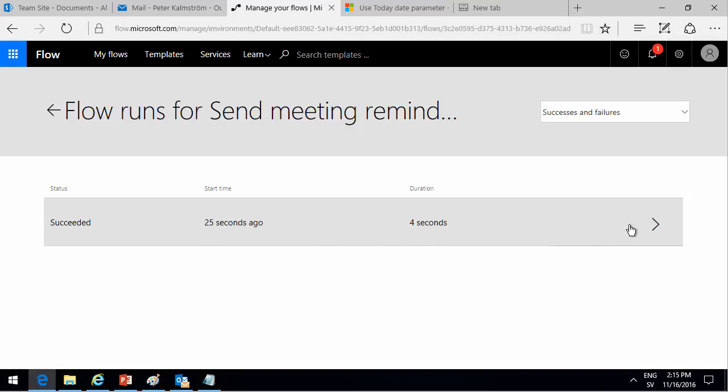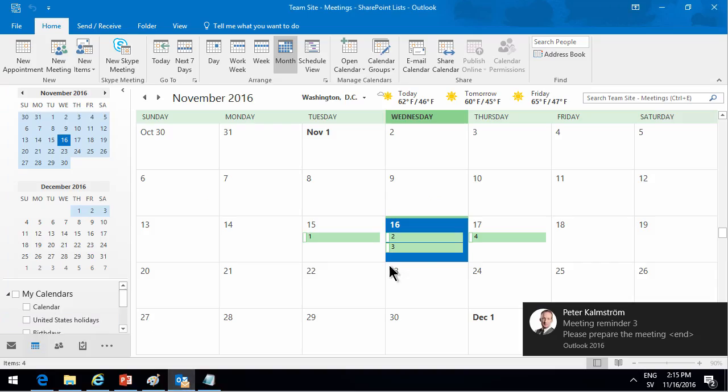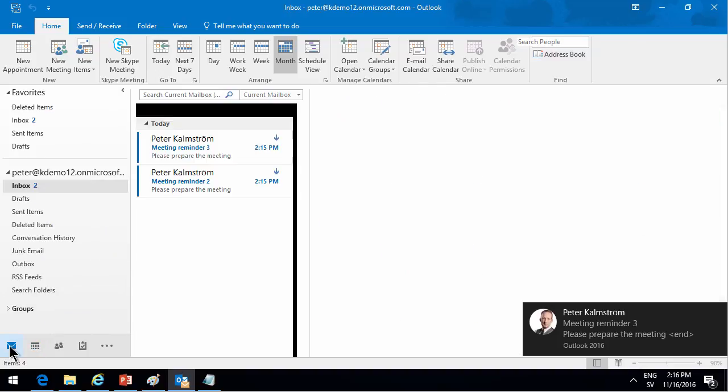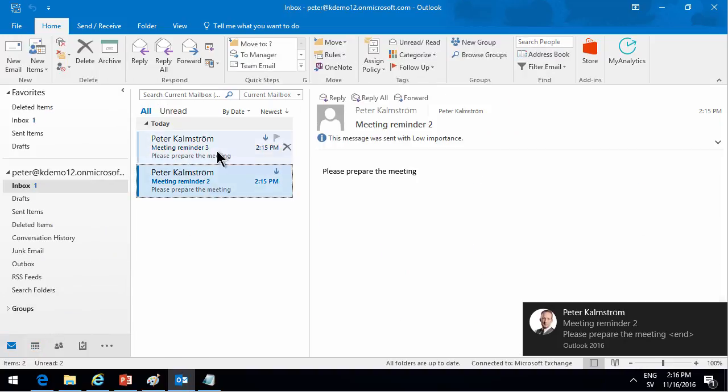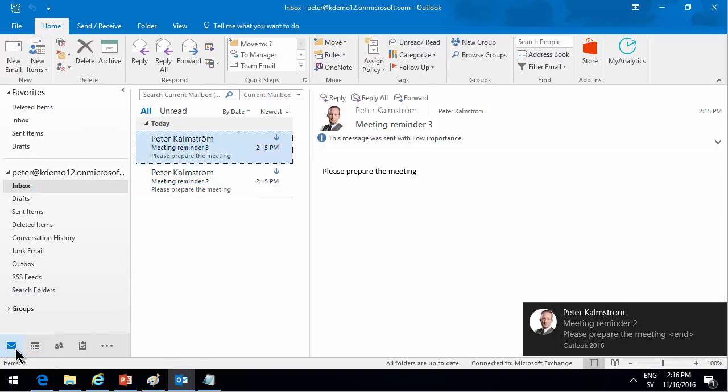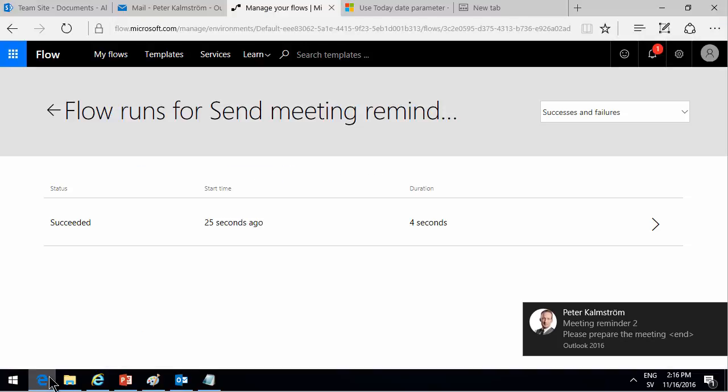There we go. 25 seconds ago it started and it took four seconds. So that's the first document. So it did work the first time. Meeting reminder number three. Let's go to my inbox and see what happened. That was number three and number two. So those got sent as they should. Excellent.